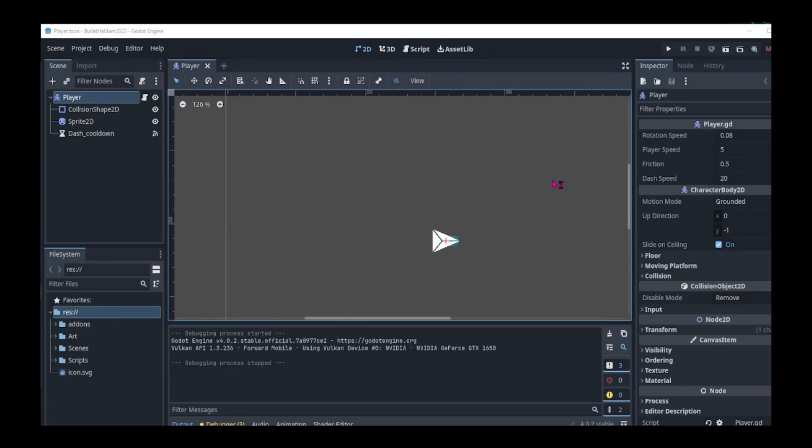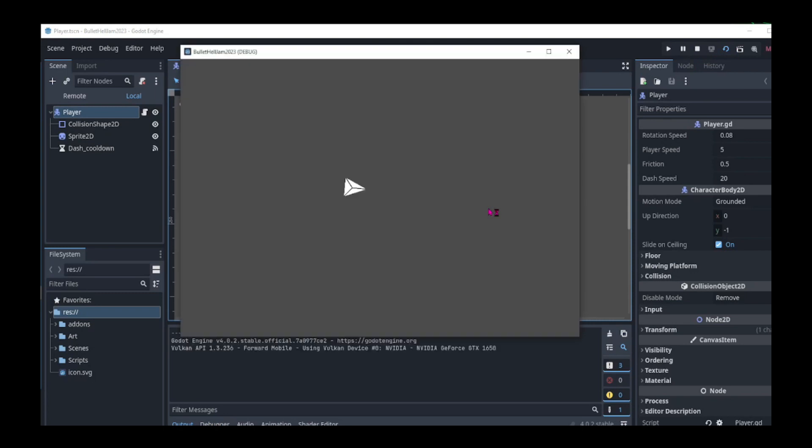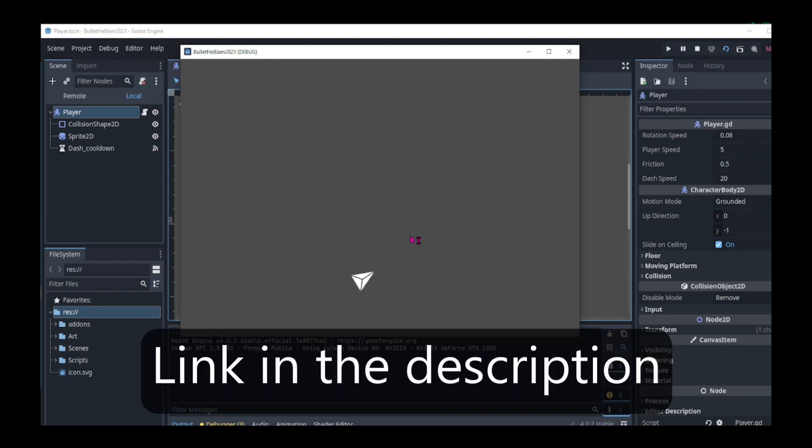Hello and welcome back. Previously we made a top-down player controller where we use the W, A, S and D keys to move the player. Also as the player moves, the player always faces the direction of the mouse.